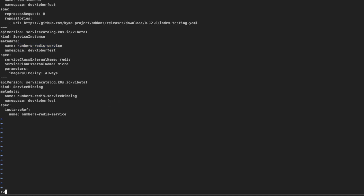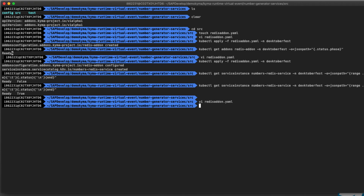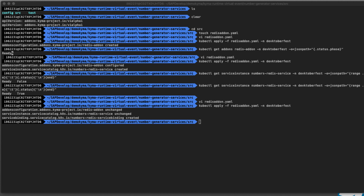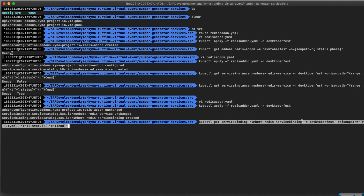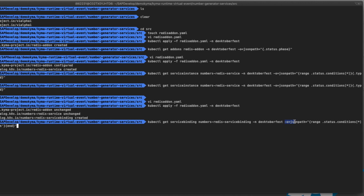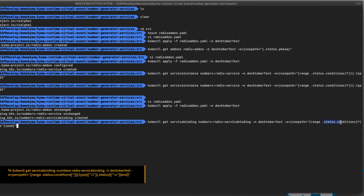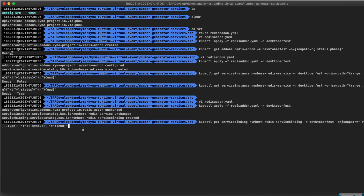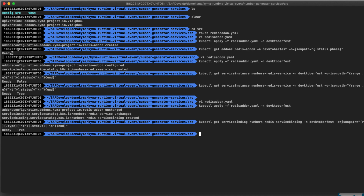Save the file and get back to the command line. Use kubectl apply -f redis-addon.yaml setting DevOctoberfest as the namespace. We can check if the service binding was successfully created by typing: kubectl get servicebinding NumberRedisServiceBinding on the DevOctoberfest namespace, passing the output in JSON format and filtering for the status. The last condition in the status should be ready equals true. The service binding object is created.